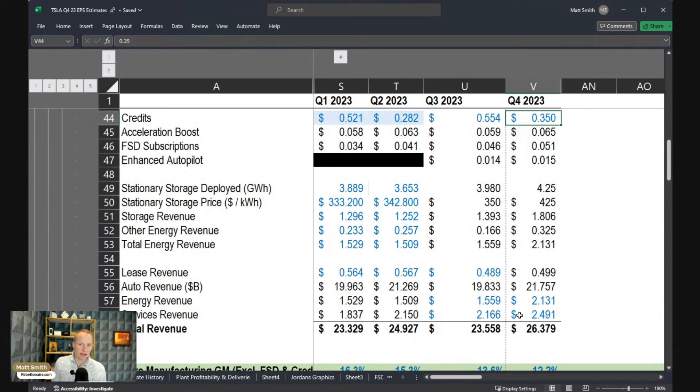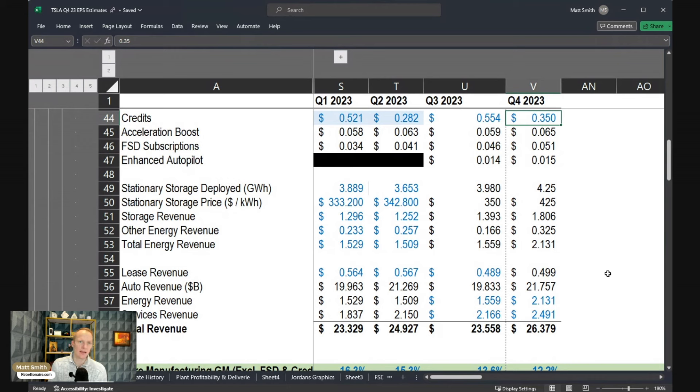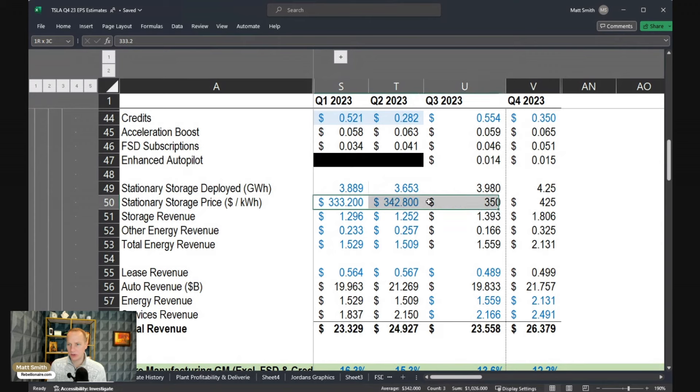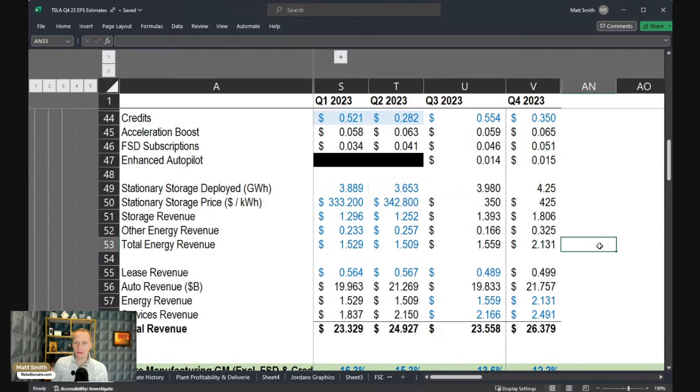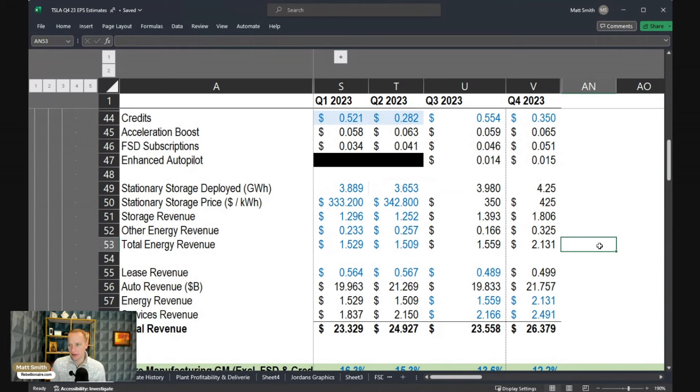Divide that by the gigawatt hours that were deployed, that can give you an estimate of the dollars per kilowatt hour that Tesla might have realized on average. When we do that in the historical periods, we're actually getting numbers that are way too low, well under $350 per kilowatt hour.